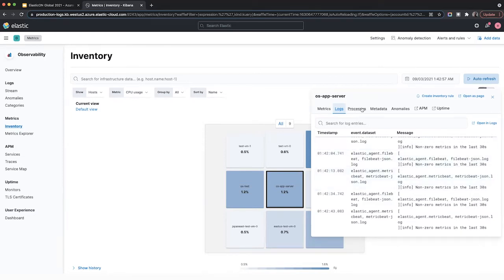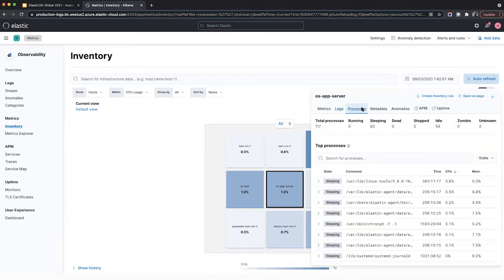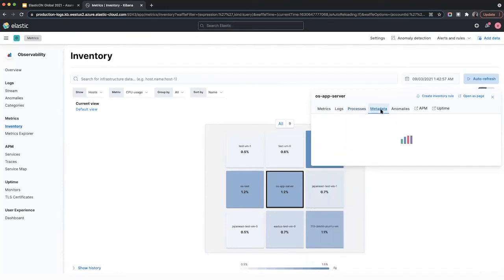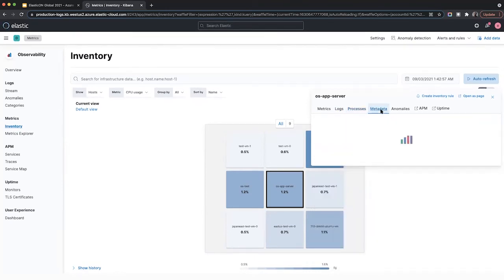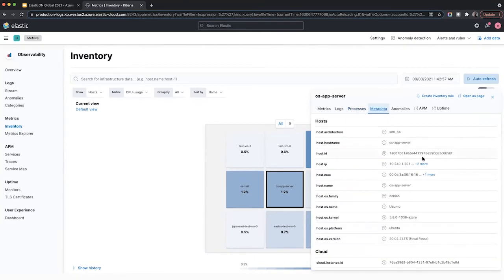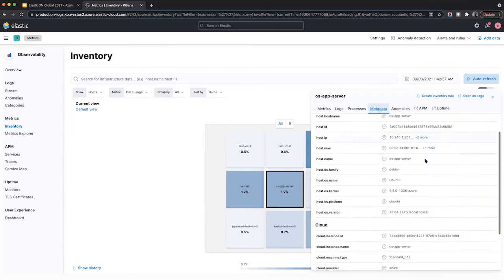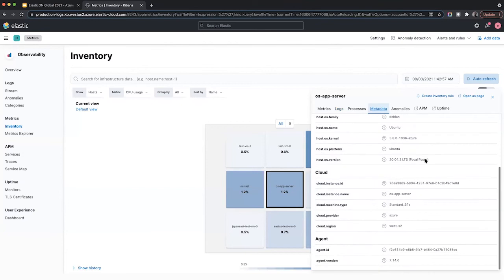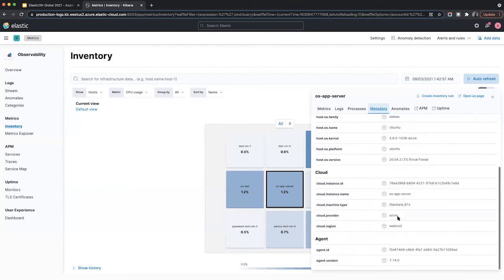The processes tab shows active processes and their status on the VM that are currently running. And the metadata tab shows you some information about the cloud provider, the host, and other things like that related to the host that's being monitored. So here you can see that this is on Azure and this particular agent.